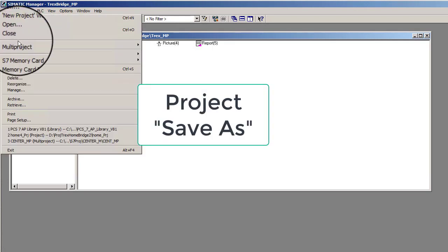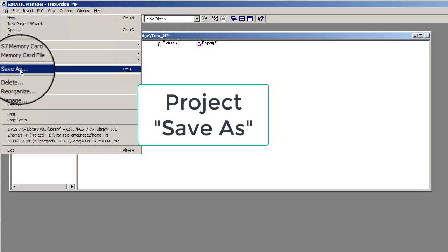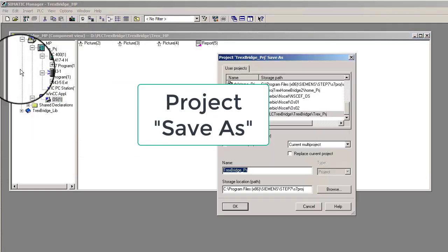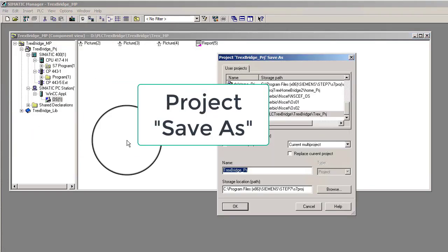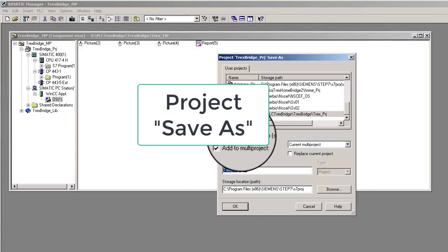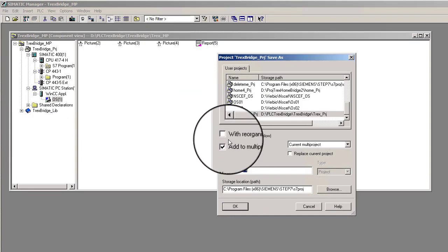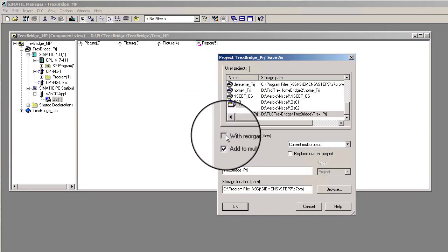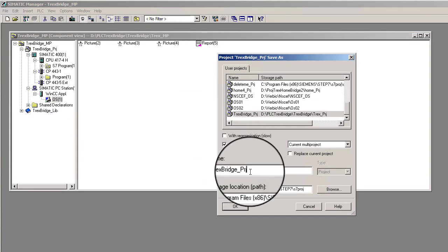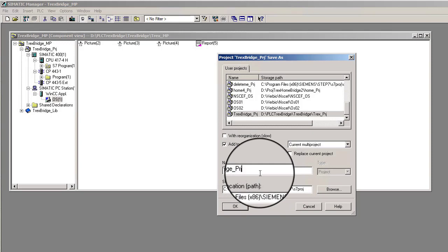Next, Save As. User projects may be saved with a different Semantic Manager directory name or added to a multi-project using the File menu choice Save As.